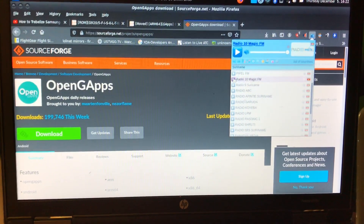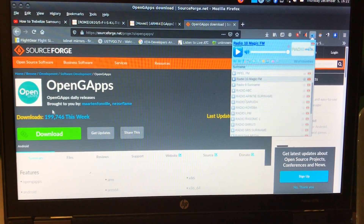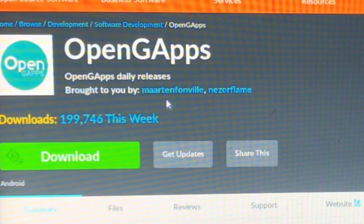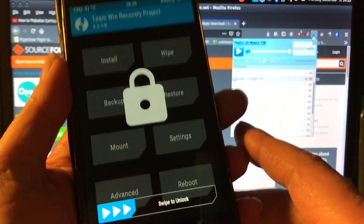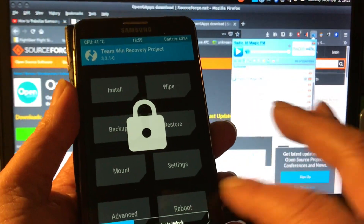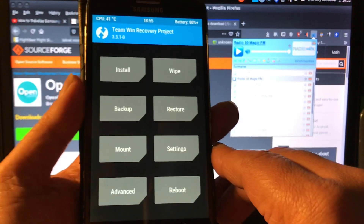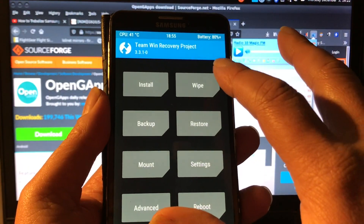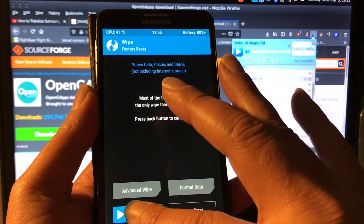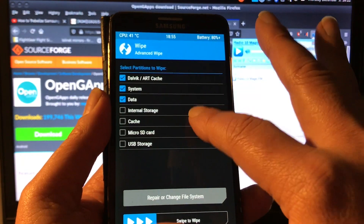This GApps version we're gonna install is powered by OpenGApps, brought to you by Martin von Will and Neso Flammy. I've copied them to the internal storage of the phone. This is the Note 3, the HLTE.